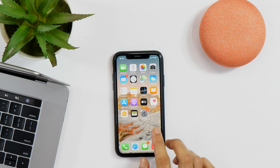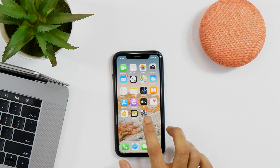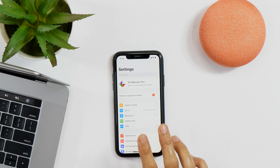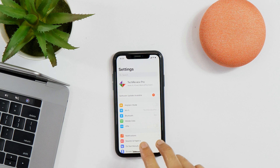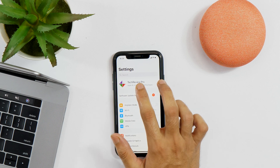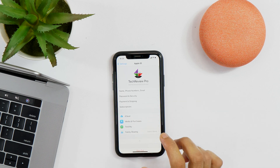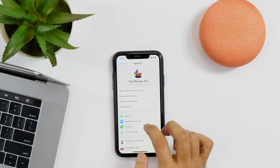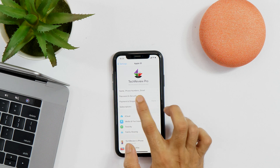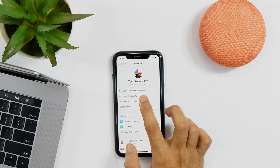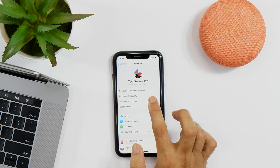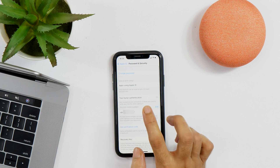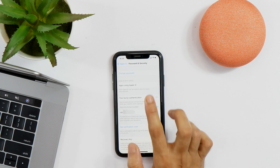First of all, you need to go to Settings. And once you are in Settings, tap on your Apple ID and here you get various options. Tap on Password and Security and now you will get the option to change password.